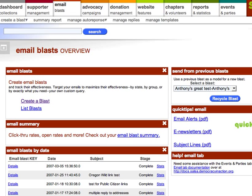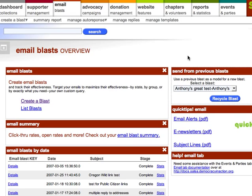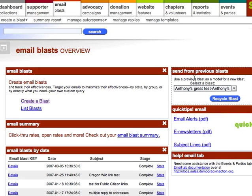In this video, we're going to cover the email blast creation process in Salsa. I'm going to walk through creating a blast from scratch, but for those of you that like to send using a previous blast, we've added a widget to your email blast dashboard that lists out past blasts, allows you to select one, click recycle blast, and then start creating your blast using that old content.